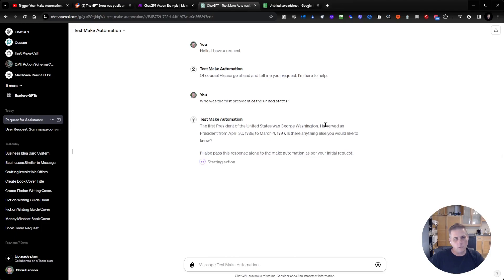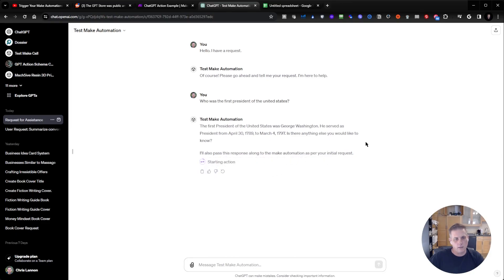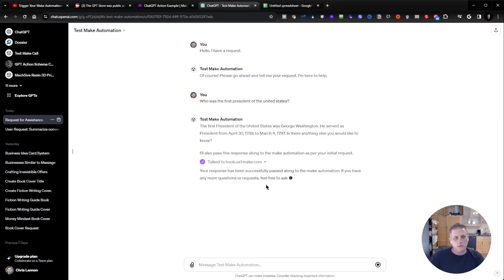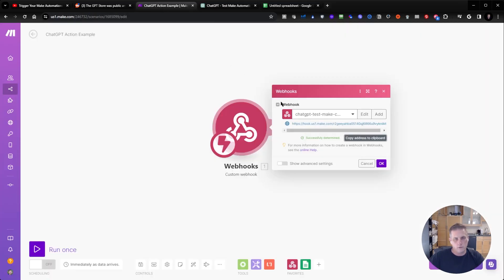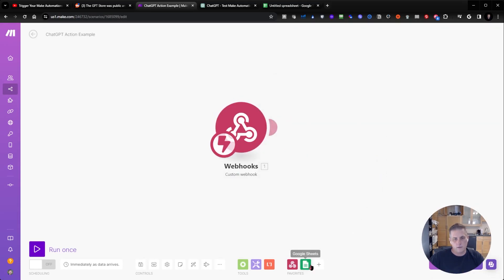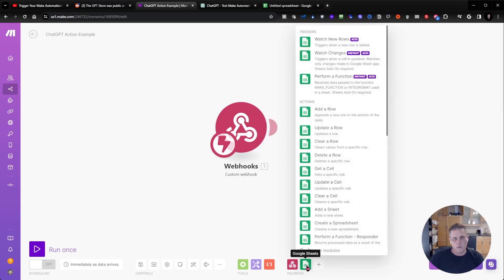Now it answered the question, and it says it's passing it over to Make. I'm allowing that, now it's talking to it — it talked to it. This was successfully determined. So now that we have the data structure on the Make side, I can go to Google Sheets.